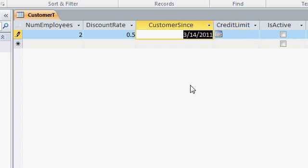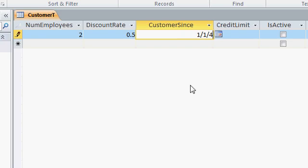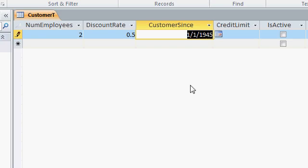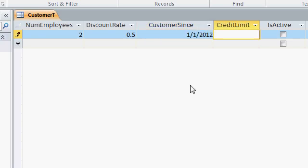If you type in a two-digit year from 00 to 29, Access will default to 2000 to 2029. If you type in a two-digit year from 30 to 99, Access will default to 1930 through 1999. So if I type in 1-1-45, I get 1945. If I type in 1-1-12, I get 2012. The cutoff year is 29.